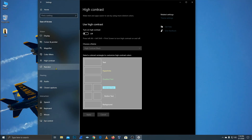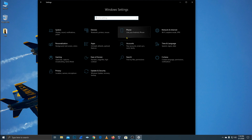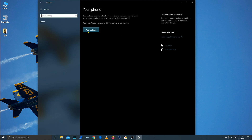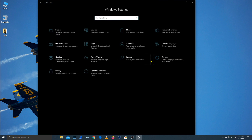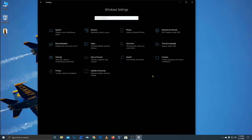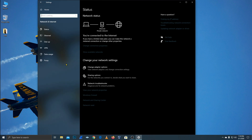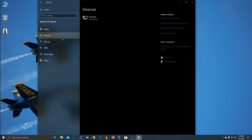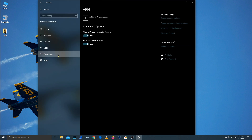If you want to connect to the network, you will be able to connect to the computer through network settings. You can connect via Ethernet, Wi-Fi, Proxy, and so on.